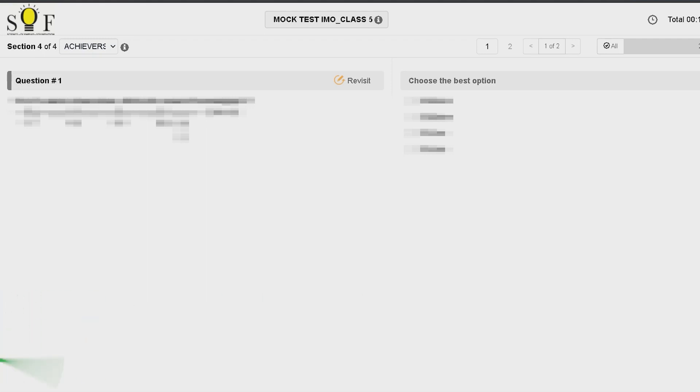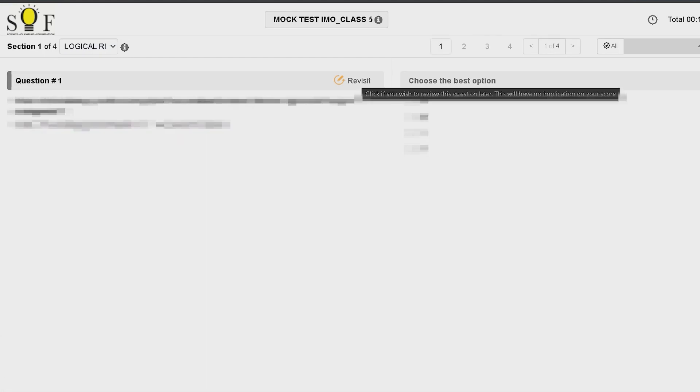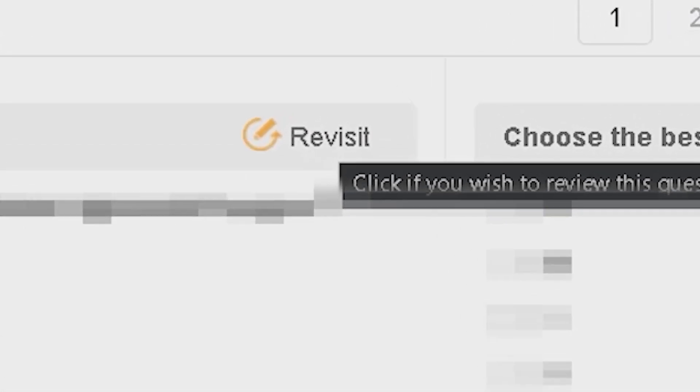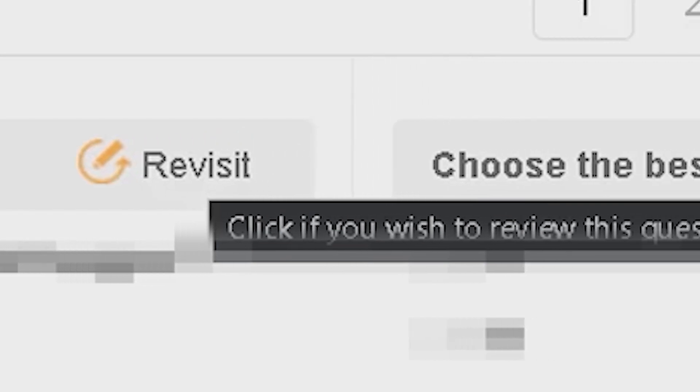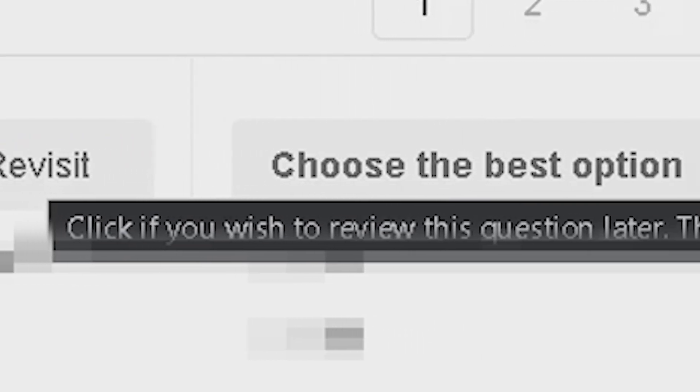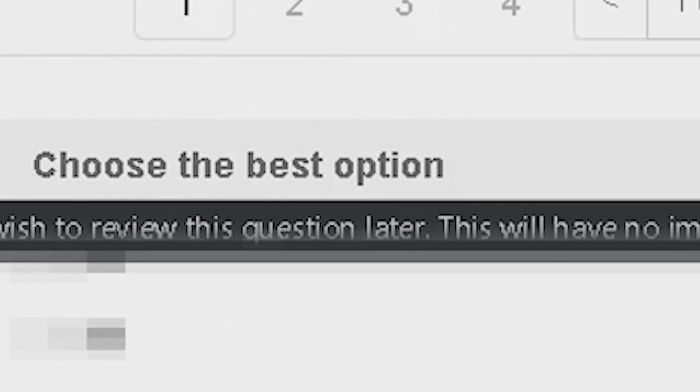I would try to utilize the review function for the tough questions. As we can see, using it would not have any implications on our score.